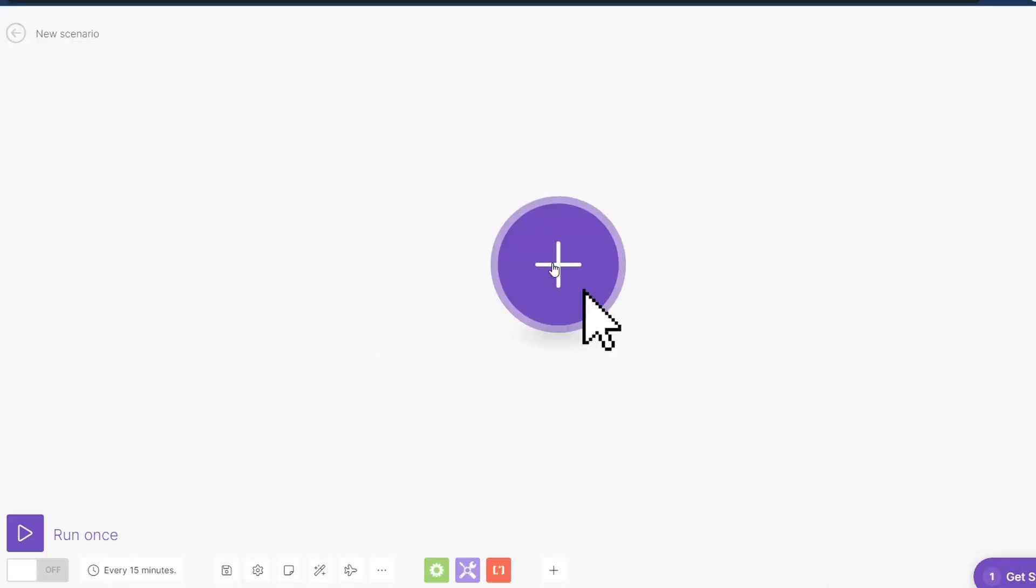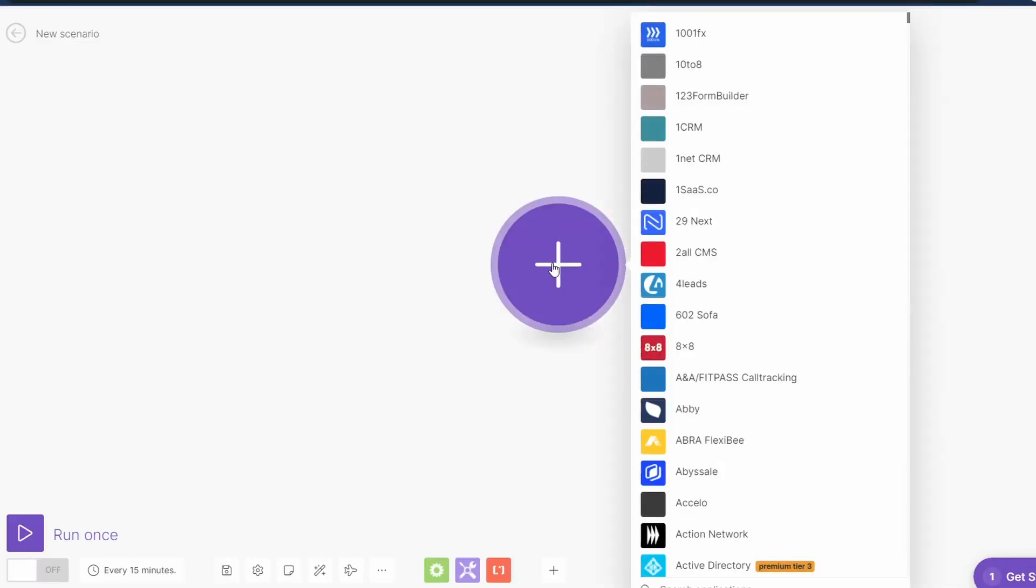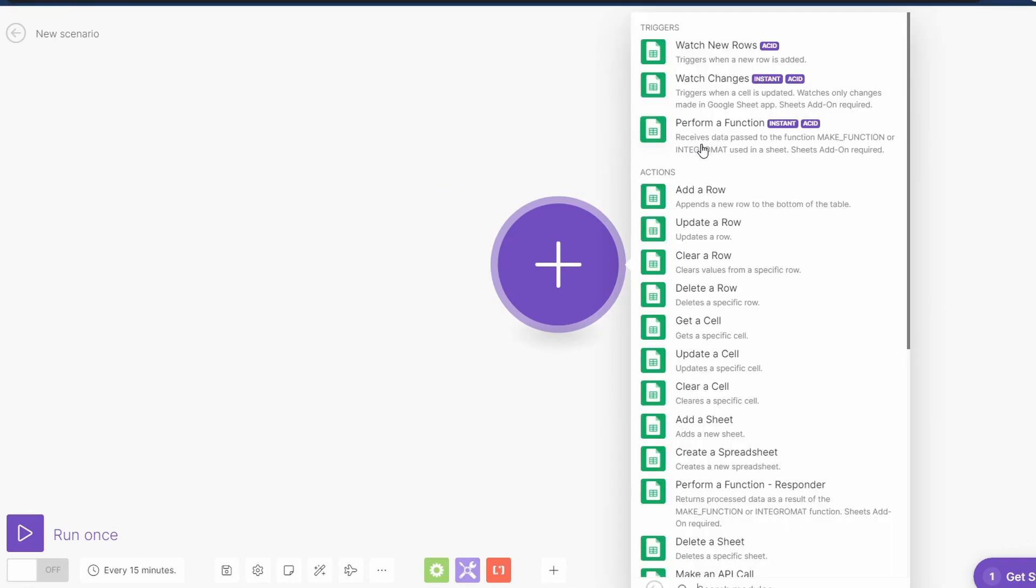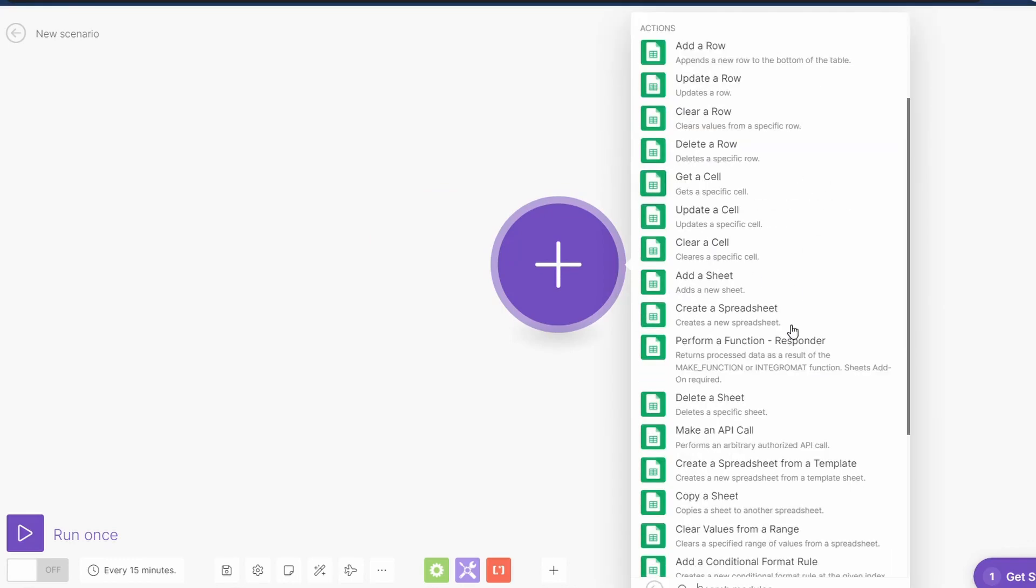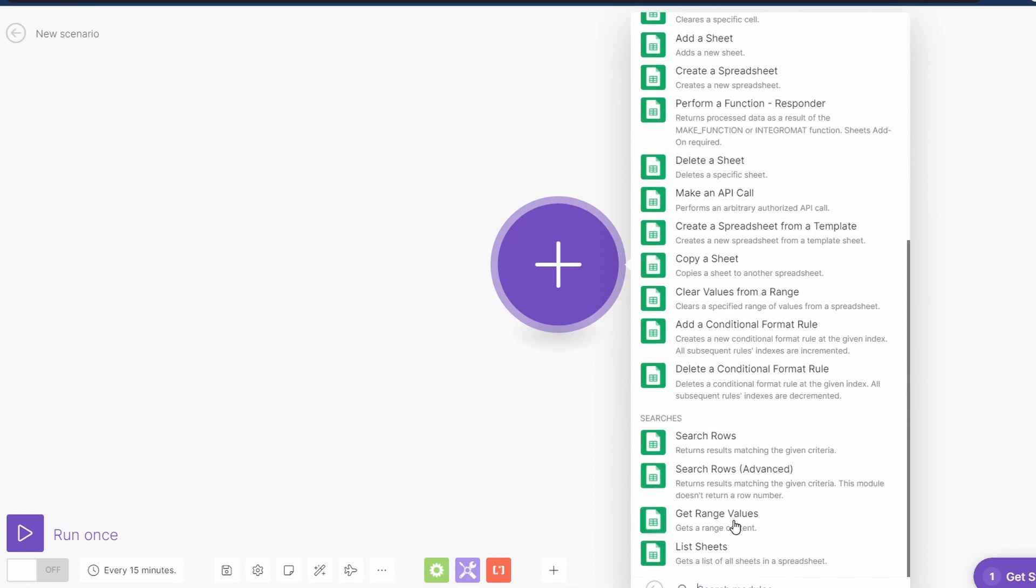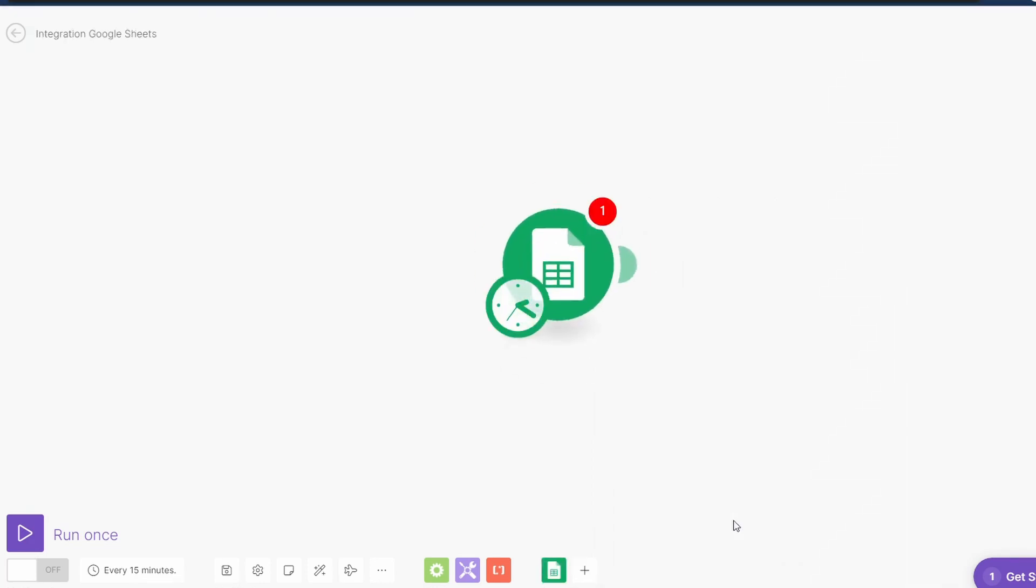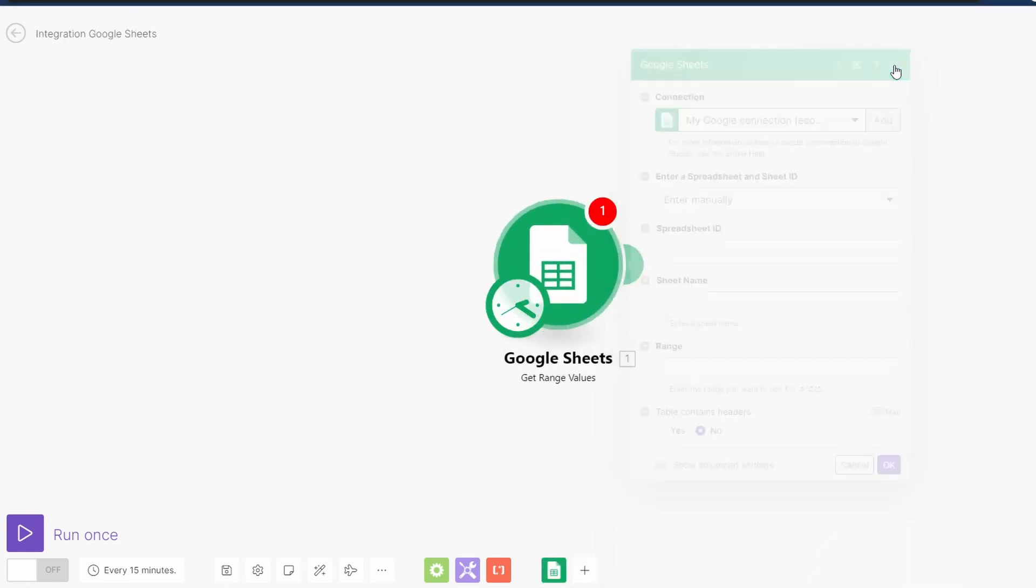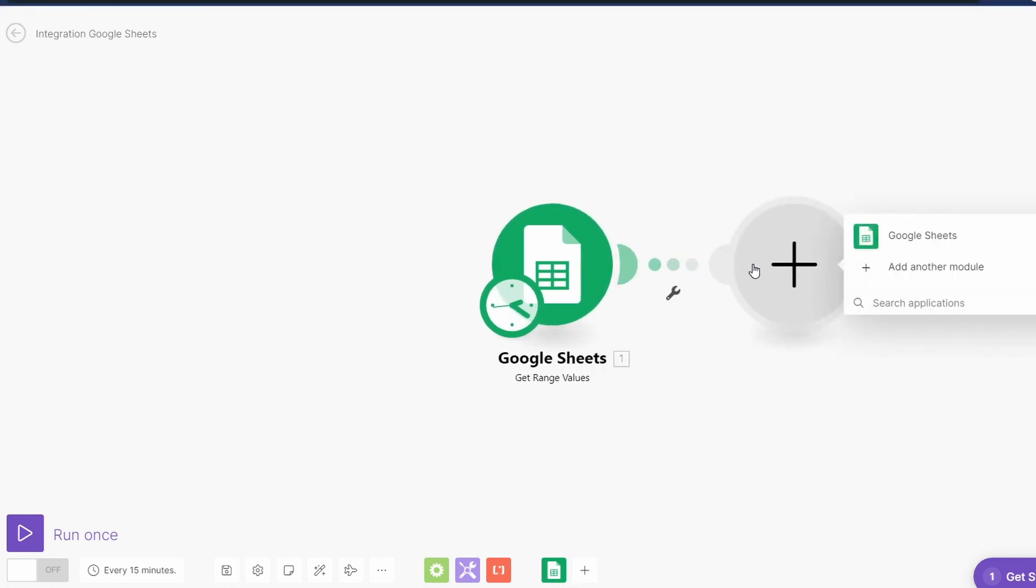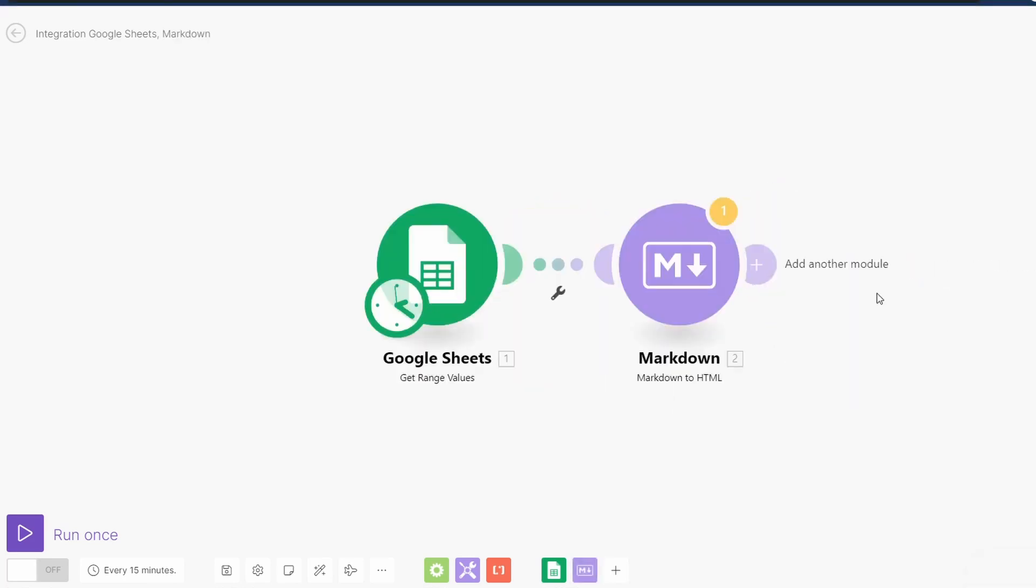Go create a new scenario and we'll just click this one here. We will look for Google Sheets and what we want to do is select some cells, get a range of values I think it was. I'll just close this one for now and then we're going to get the markdown one, markdown to HTML is what we're after.